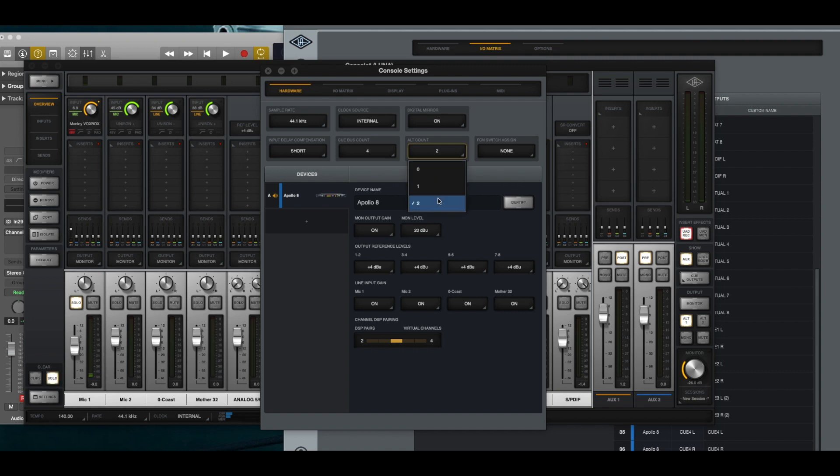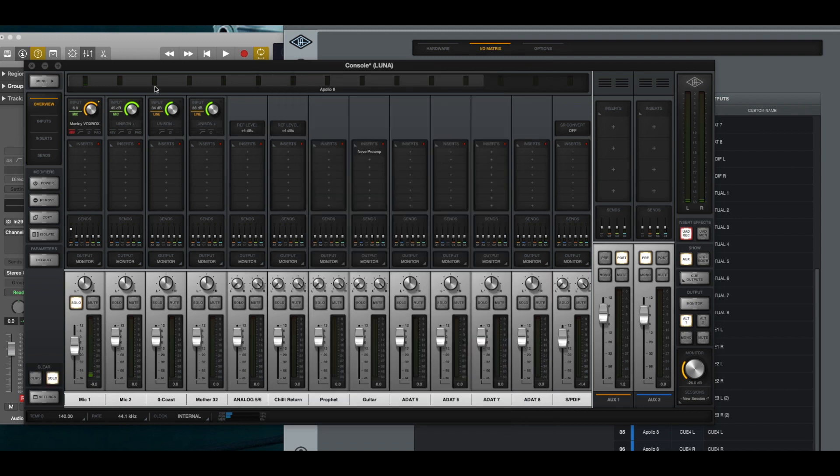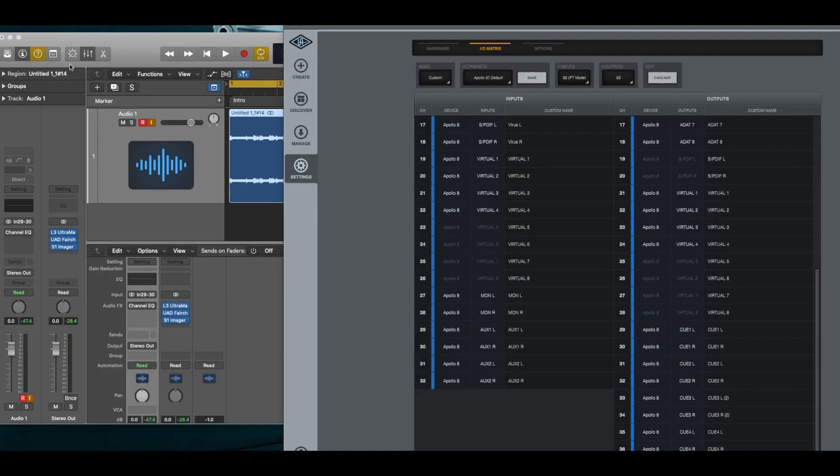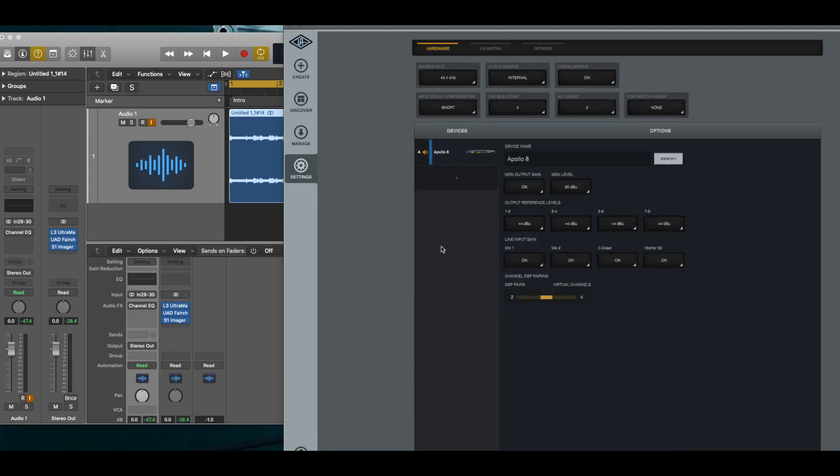Ah, here we are. Yep. You're limited to two. And I'm sure this is in the menu. Let me go back into Luna. I'm still learning to navigate Luna the same way.